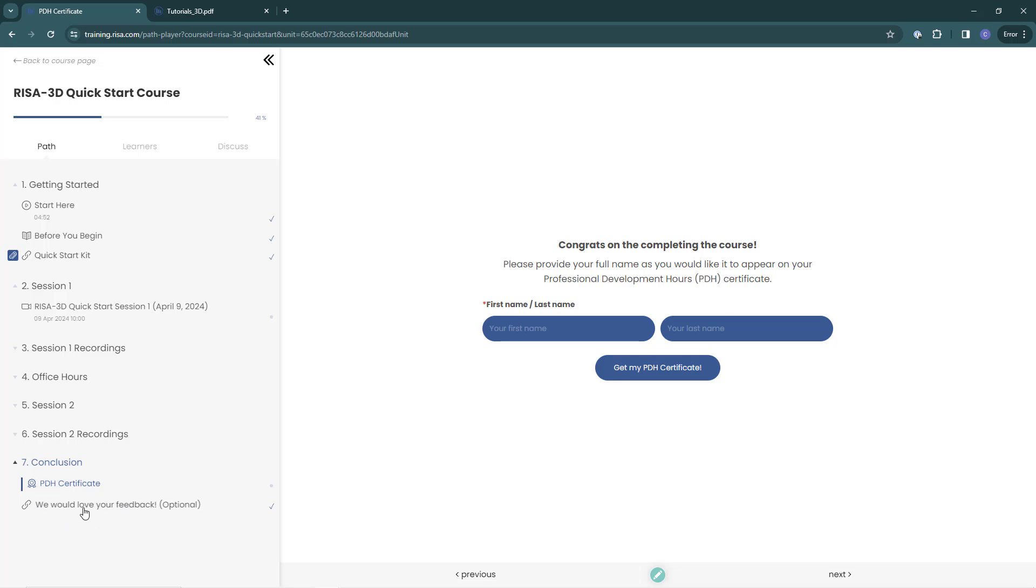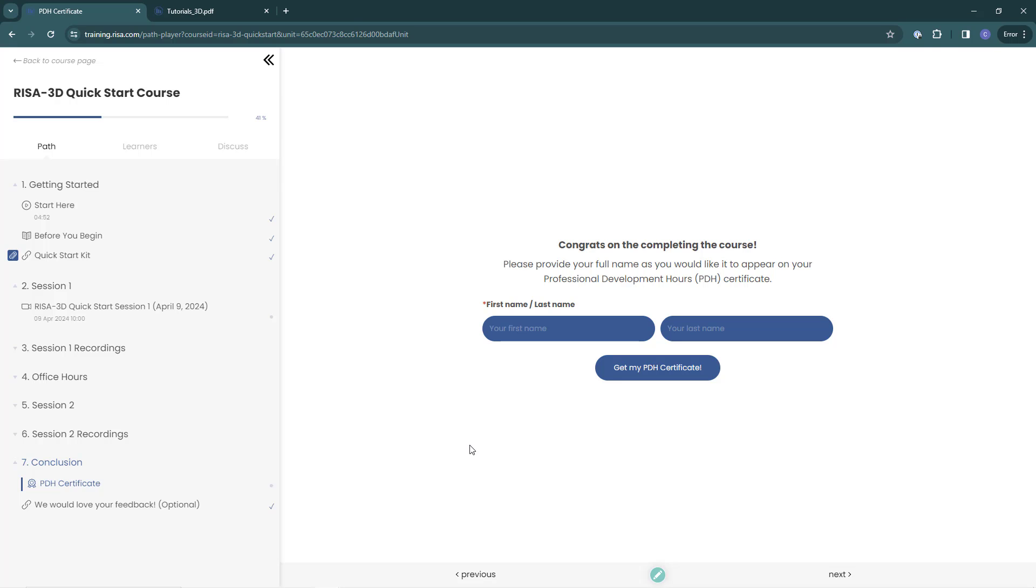Overall, we're really excited about the new RESA Learning Center, excited about all the features and functionality it provides our training customers. If you have any other questions about the RESA Learning Center, please reach out to us at training at RESA.com.